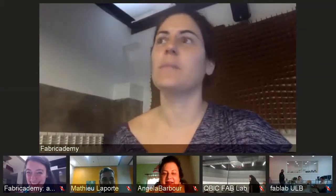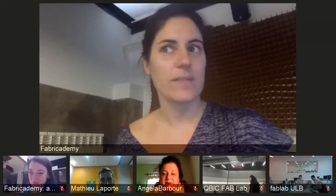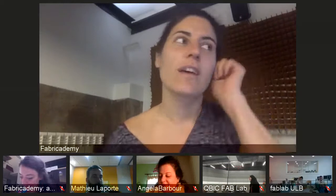Hello, good afternoon. This is Fabricademy 2019-20. We are in class week number two, digital bodies, and it will be our crash course with the use of digital fabrication through this week.